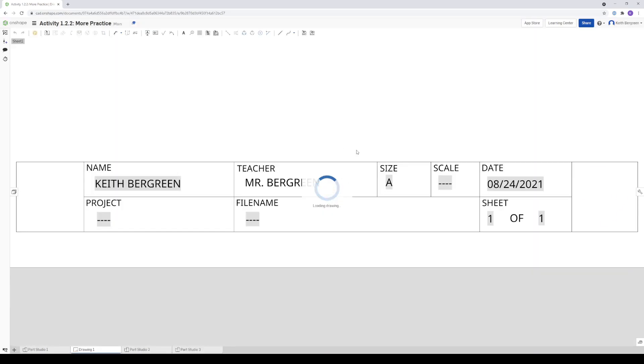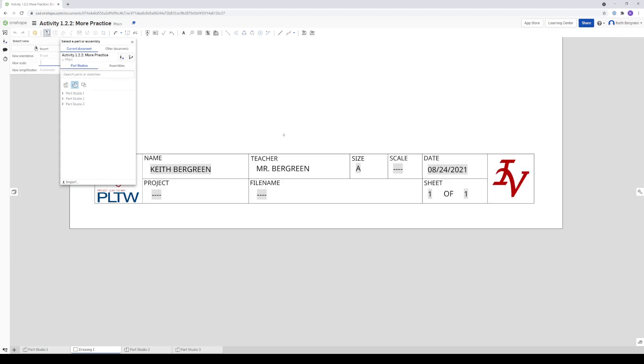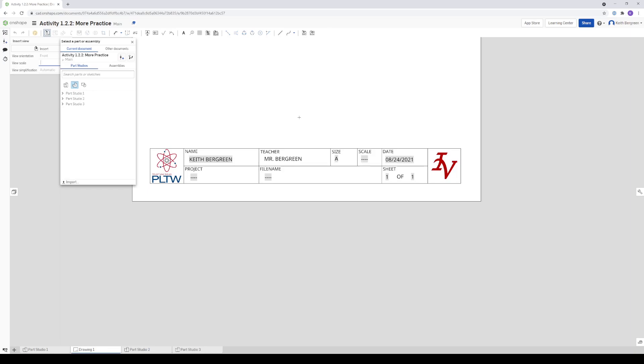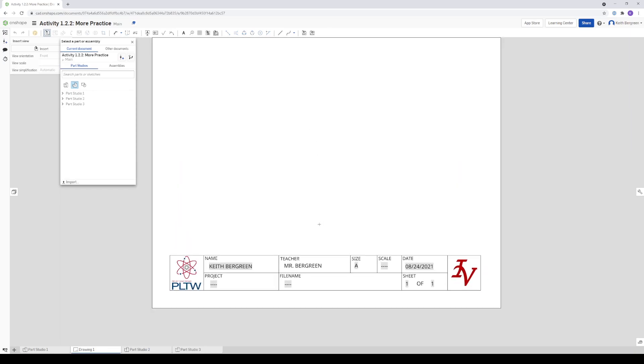And that will create a new drawing for you. It might take a few seconds, but it will open up a window that looks like this. It might be zoomed in a little bit. Just use your mouse scroll wheel to zoom out a little bit there.